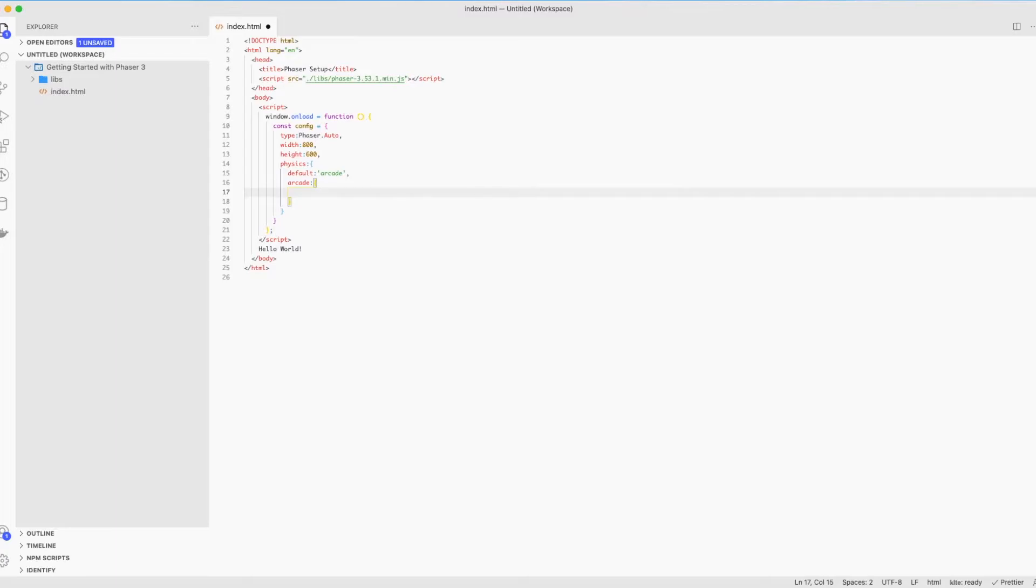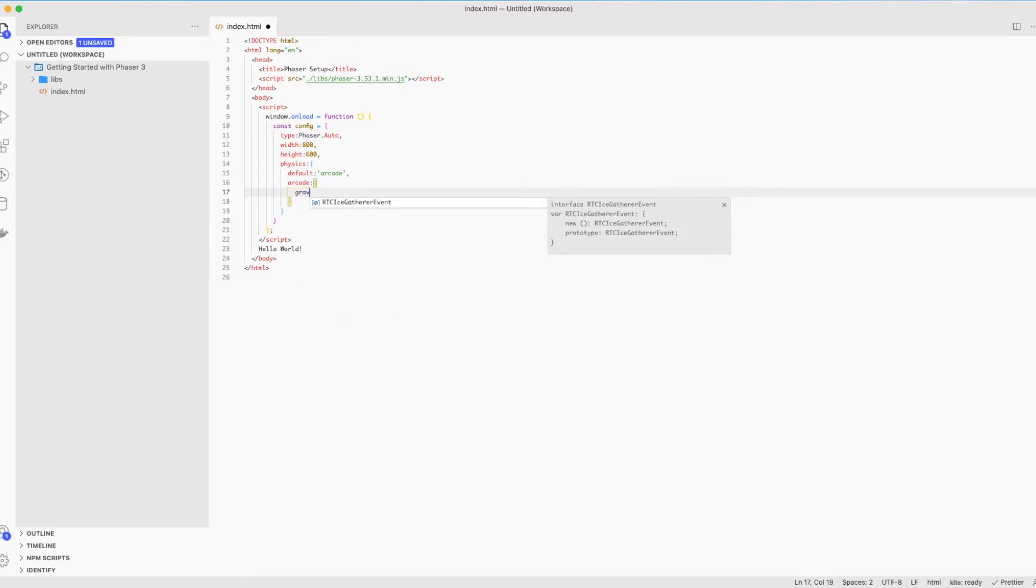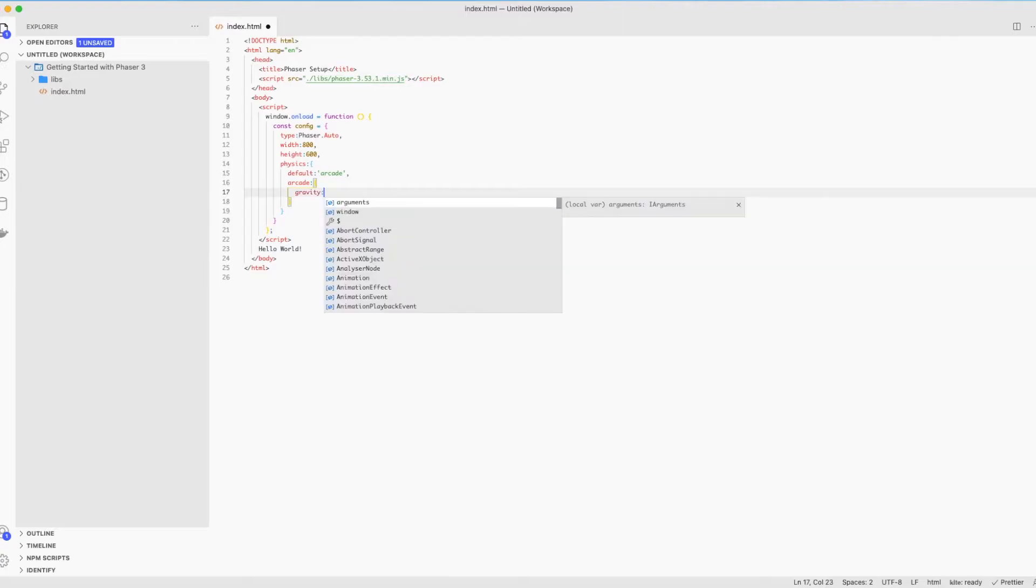Let's add some settings to our arcade physics, which is going to be gravity, and I'll set it to 200. And that's it, we're ready now.